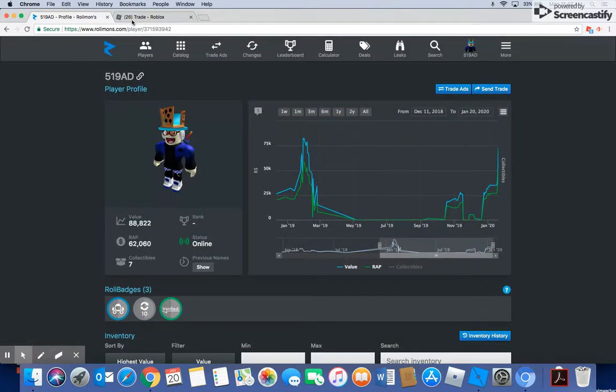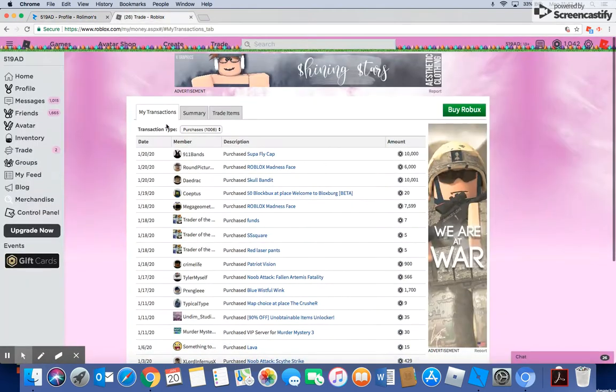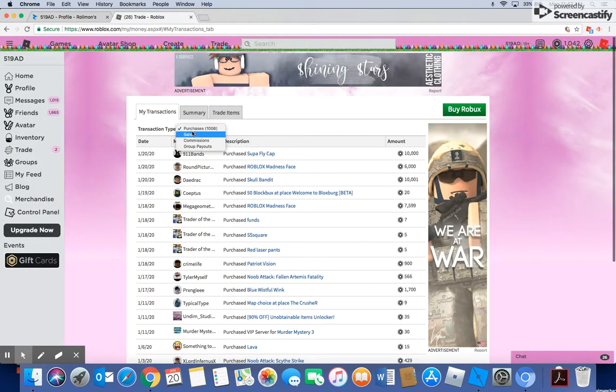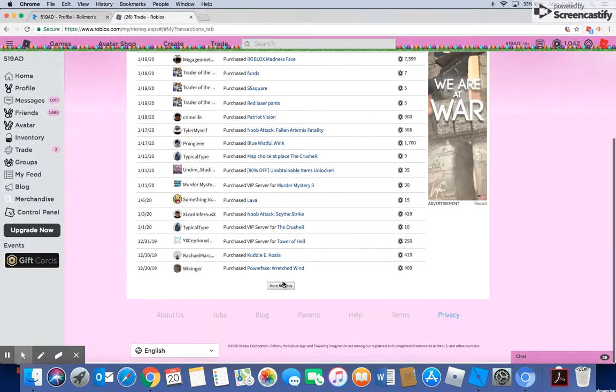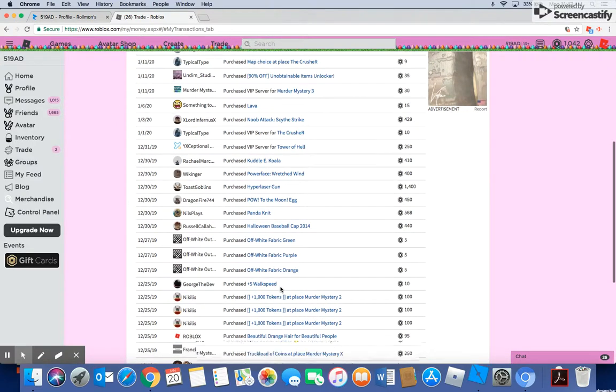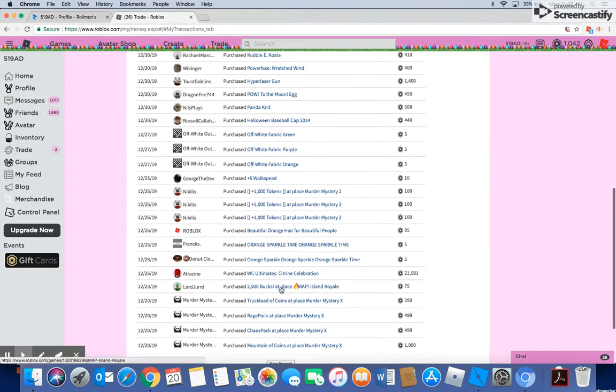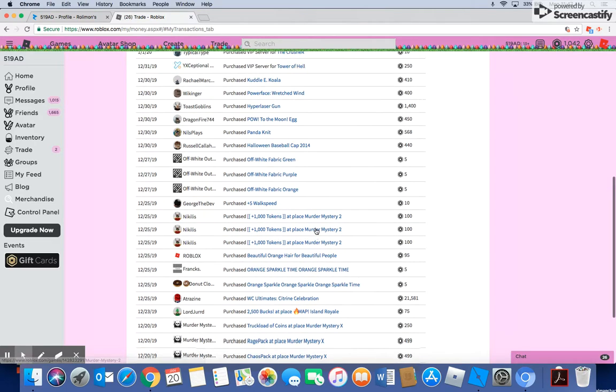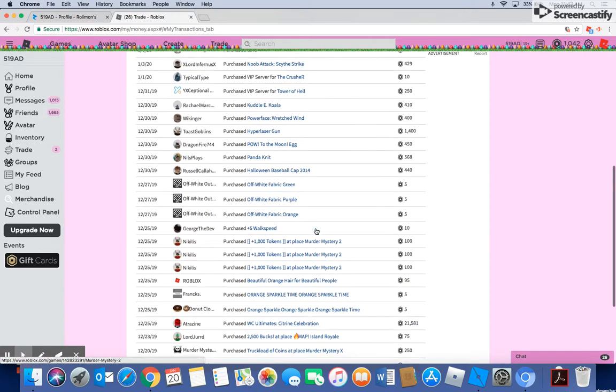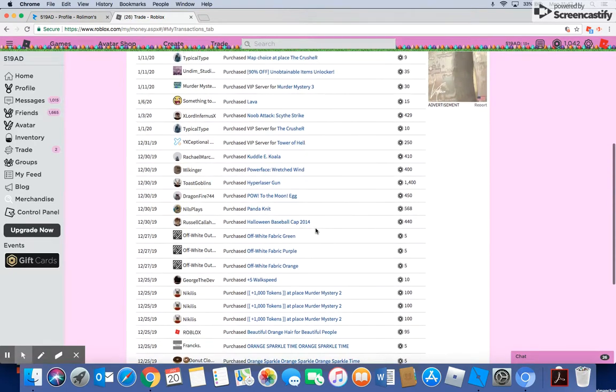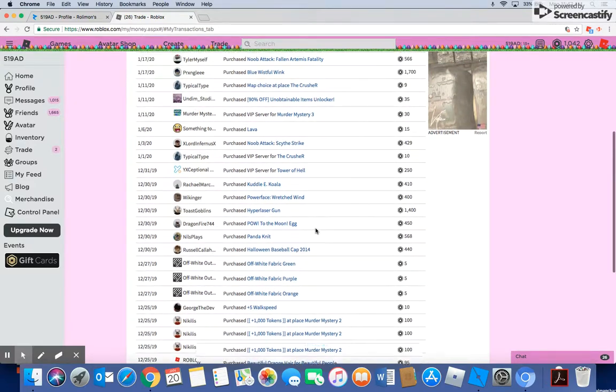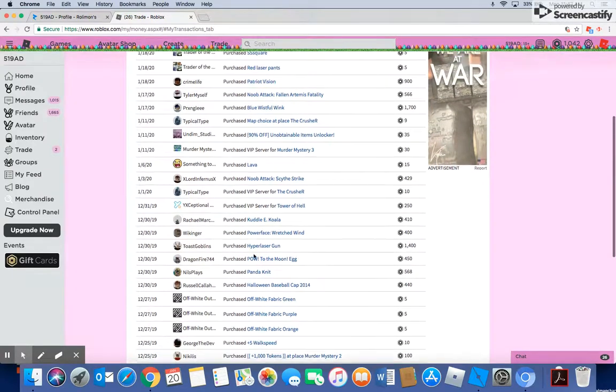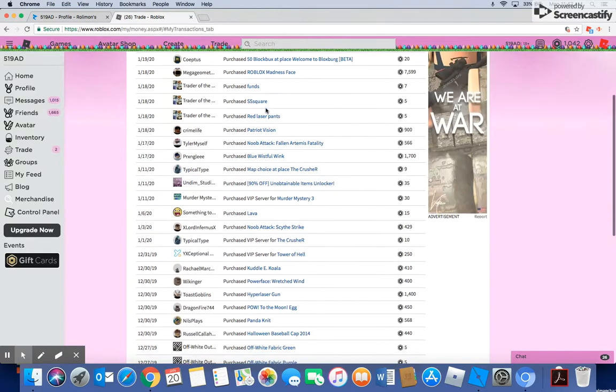I'm just here to tell y'all that this is proof I do not scam people. So, we'll see. I'm going to show you how this all started. So it starts with the purchase of the WC Ultimates. Then the next item we buy, we buy a Halloween Baseball Pant, Kappa Panda Knit, Power the Moon Egg Hyper Laser Gun, and the Wretched Wind Power Face. And on top of that, a Cuddly Koala. So that adds a lot of wrap.